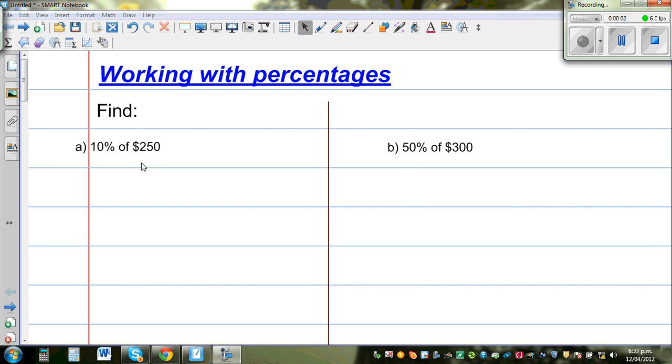In this video I am going to do a number of examples on finding the percentage of a given quantity. Let us start with the first question.